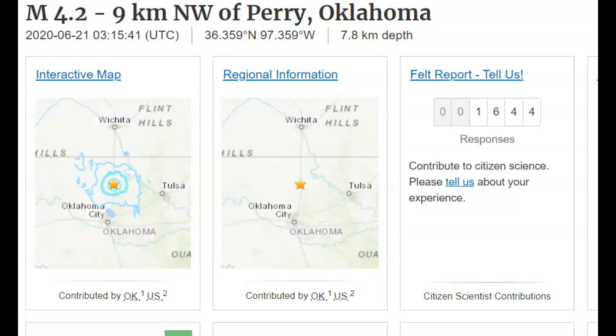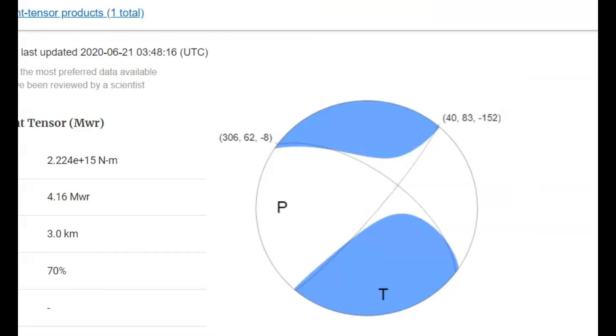There was a magnitude 4.2 earthquake. 1,644 people reported this earthquake. This was definitely a fracking caused earthquake. How do I know by the focal mechanism ball?